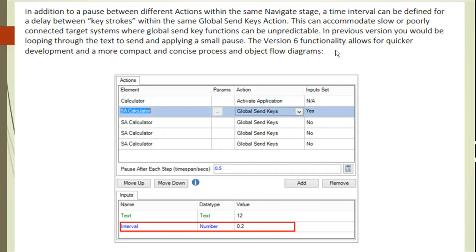In addition to pauses between different actions, if you have a calculator with elements, there is an interval option where you can give an interval time span. The first option is pause after each step, and the second is interval — you can use both for arbitrary waits. A time interval can be defined for delay between keystrokes within the same global send key actions. This can accommodate slow or poorly connected target systems where global send key functions can be unpredictable. In the previous version you would loop through the text to send and apply a small pause.